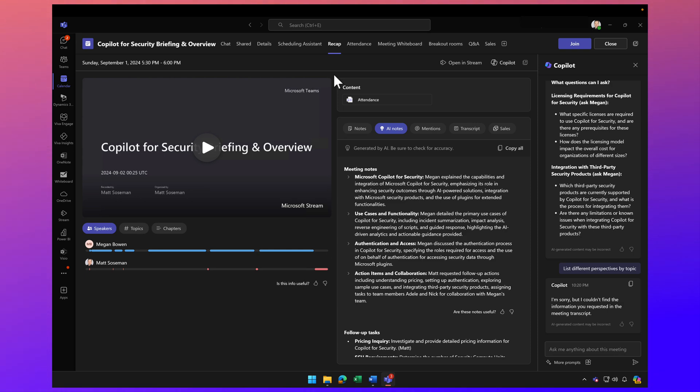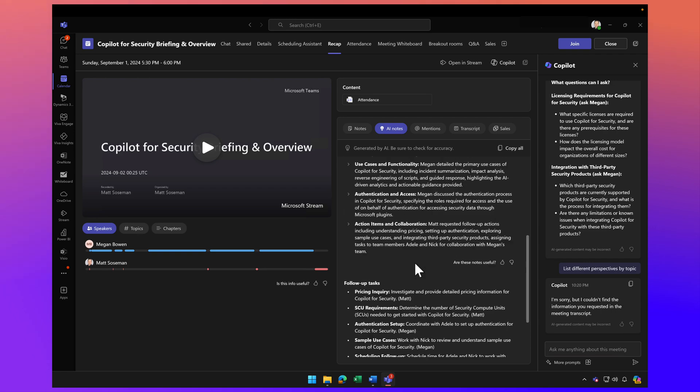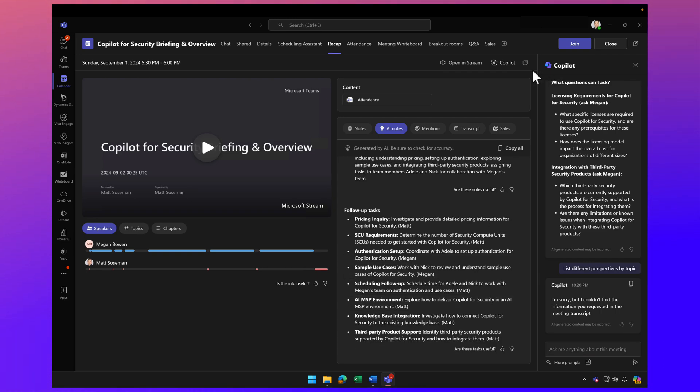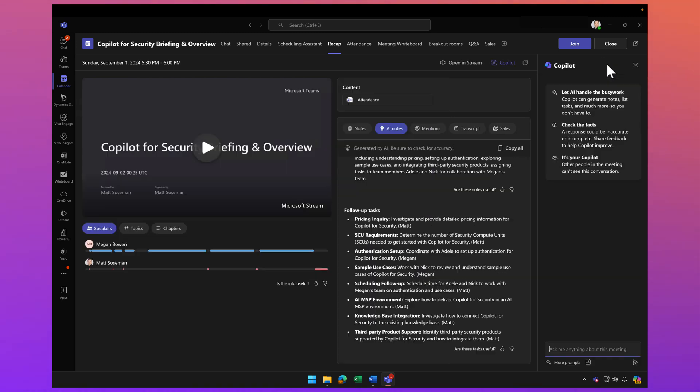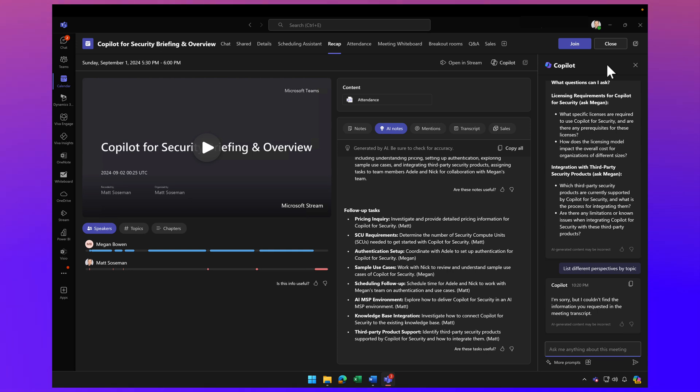Copilot took some notes in the meeting and captured follow-up tasks and action items. Clicking on the Copilot button allows me to get into a conversation with Copilot, not only during the meeting, but after the meeting as well.